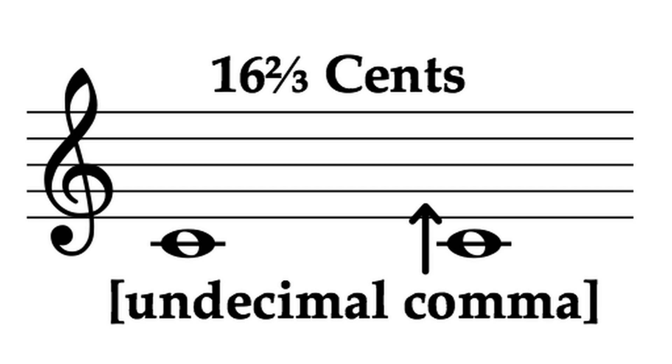Just to get a baseline, let's hear what that sounds like. First, consecutively. And now, together.